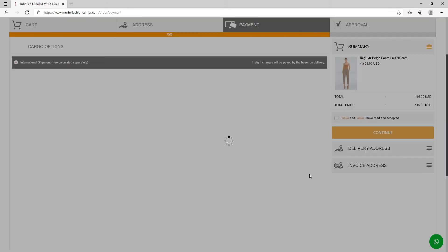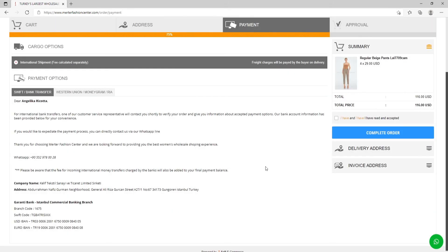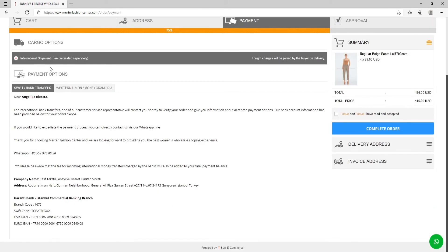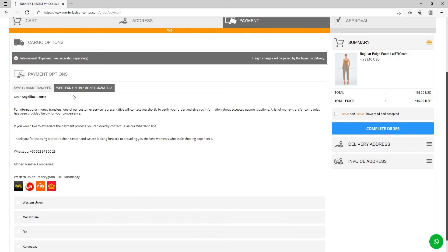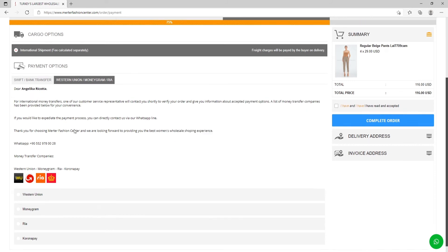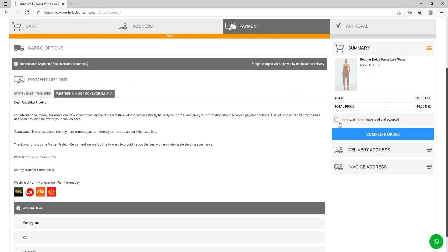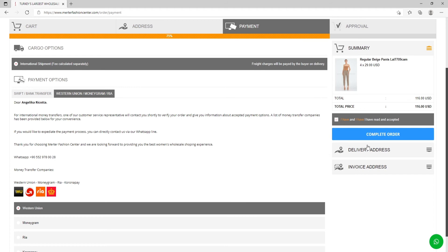These are the payment options. You can use SWIFT or bank transfer. Check the information here. Or choose Western Union, MoneyGram, or Ria, whichever is more comfortable for you. Put this mark and complete the order.